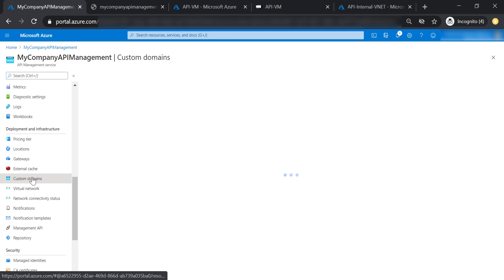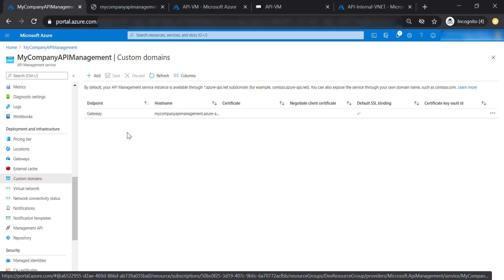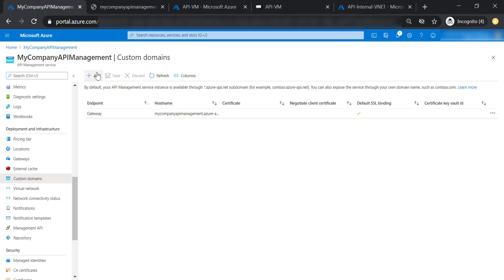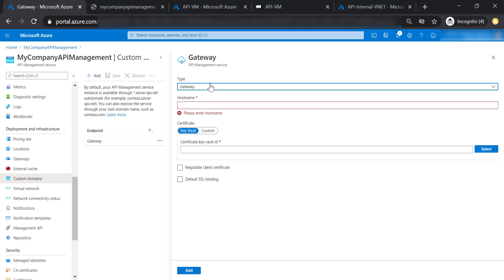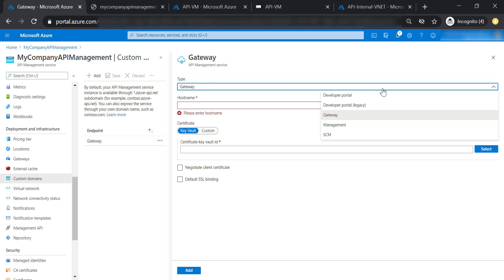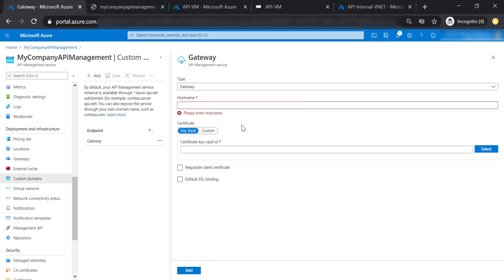Now let's look at custom domains. As you can see, you can create a custom domain or hostname for different API management components. However, you would need to provide a certificate for this, and the easiest way is to create a certificate using Key Vault.